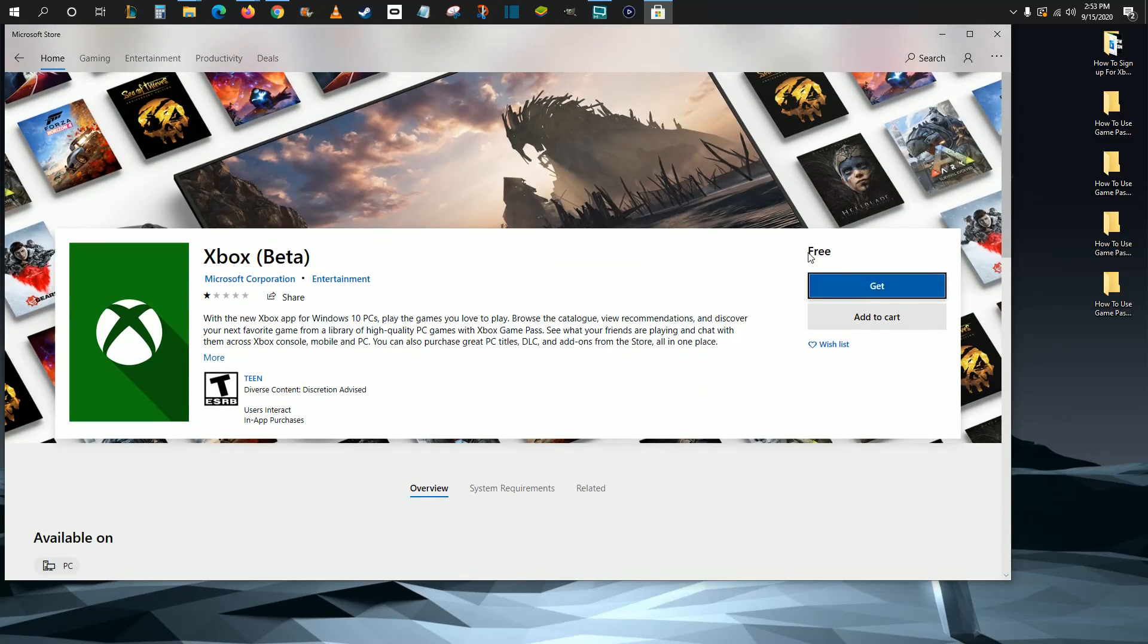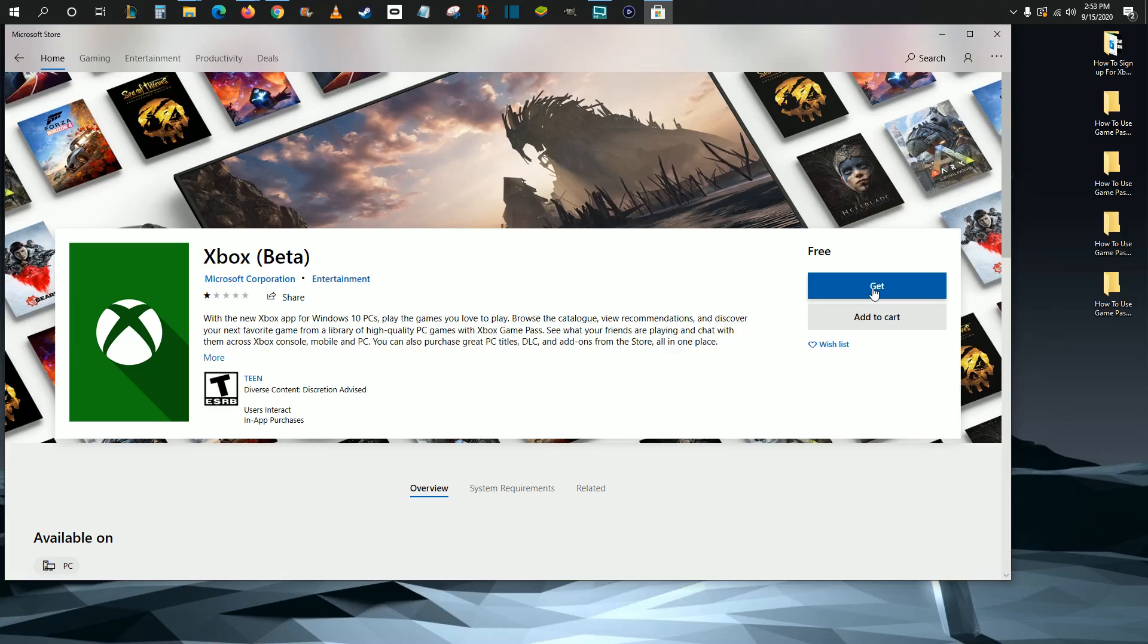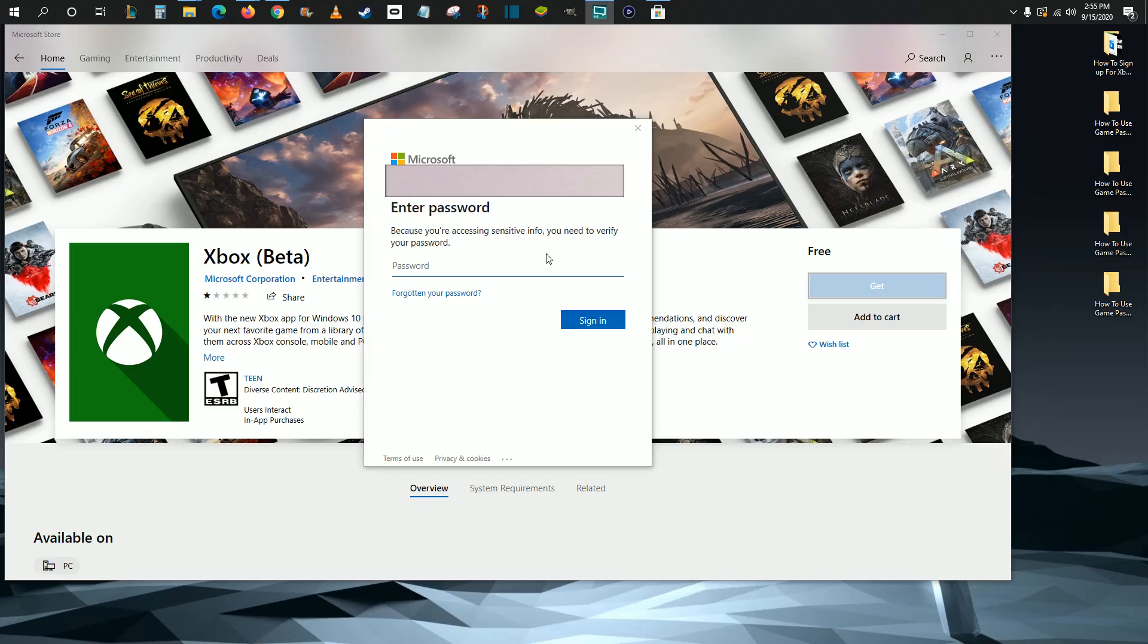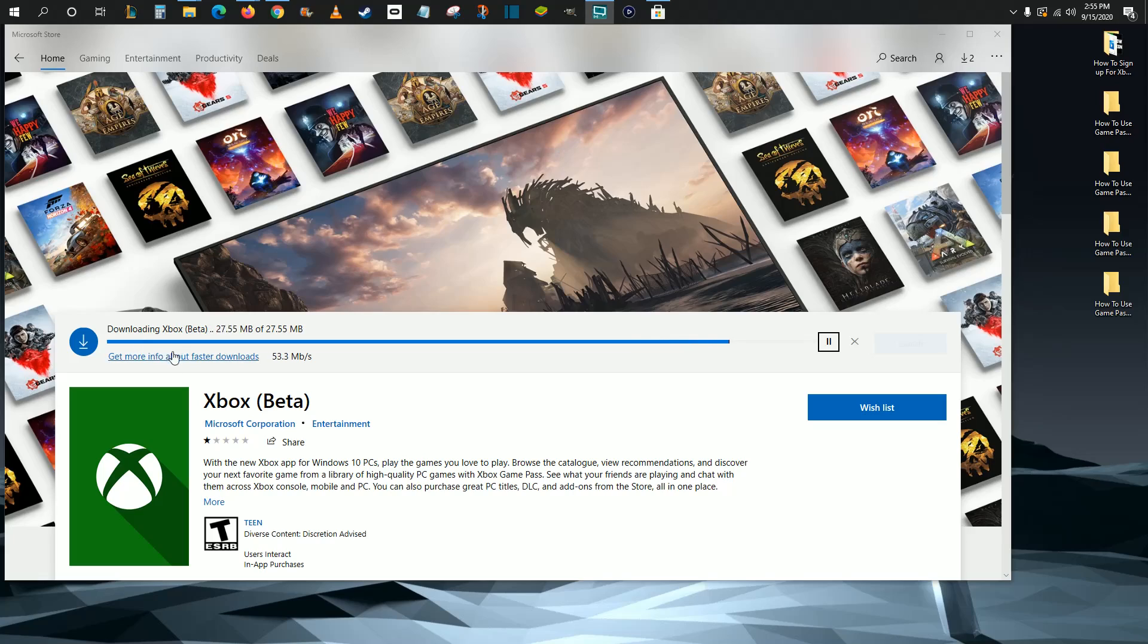This is a free application, so just go ahead and click Get. It might ask you to verify who you are by entering something such as a PIN for your account, so verify your identity. It might also ask you to verify a password for your Microsoft account, so enter that in and click Sign In. Then it will install and download the Xbox application.